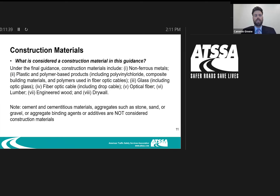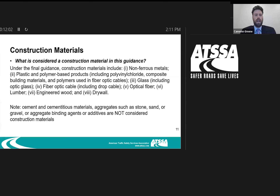Moving on to construction materials — the other expansion in this guidance. Construction materials include: non-ferrous metals, plastic and polymer-based products, glass — which is significant for many members — fiber optic cable, optical fiber, lumber, engineered wood, and drywall. Notably, cement and cementitious materials, aggregates such as sand and gravel, and aggregate binding agents or additives are not considered construction materials.